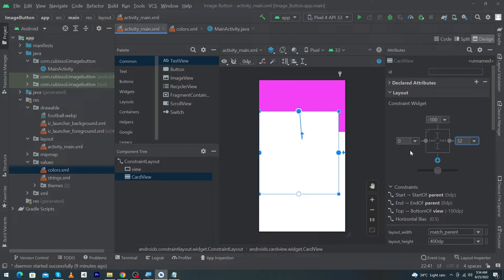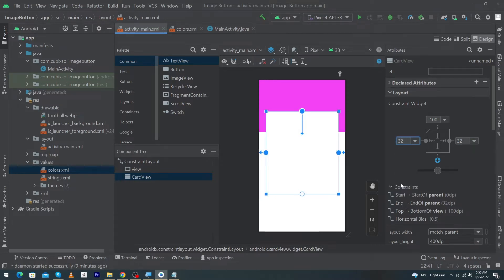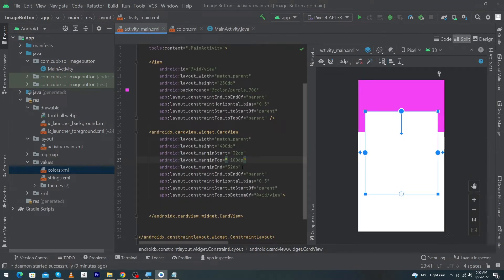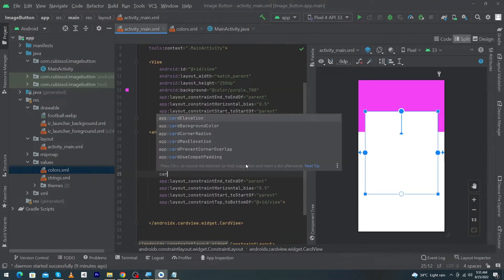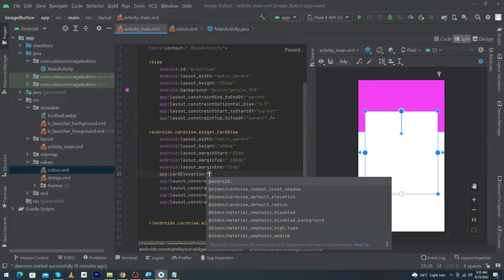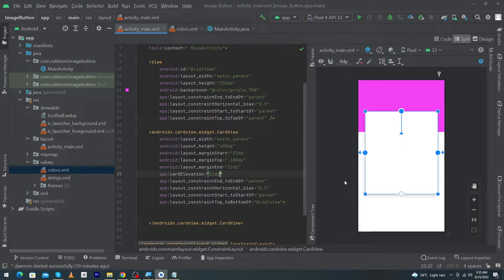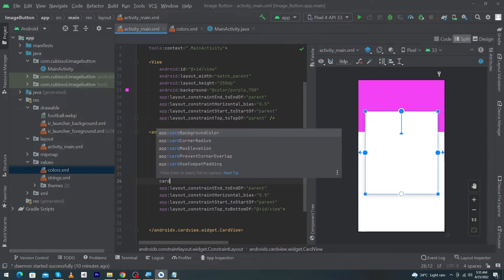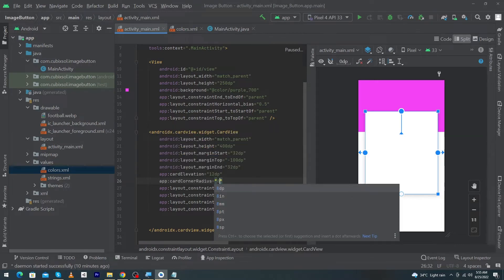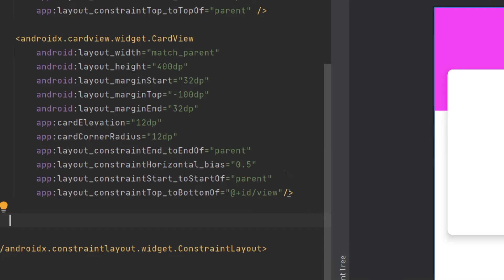Set margin right to 32dp and margin left to 32dp. Click on Split to open the code and type here card elevation 12dp — it will create a shadow for our CardView. Next type card corner radius 12dp; this property will round the borders of our CardView.